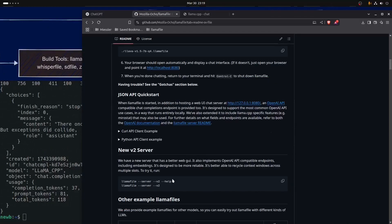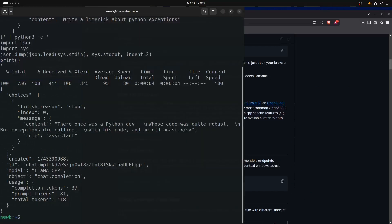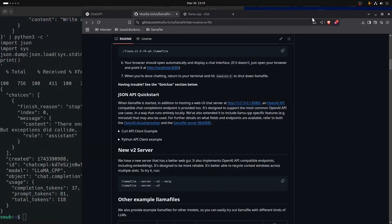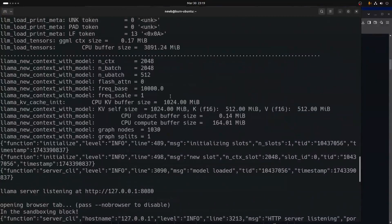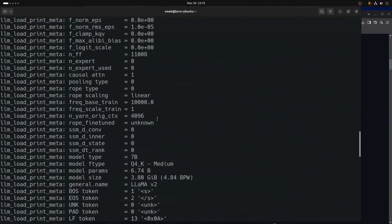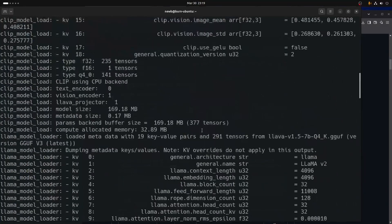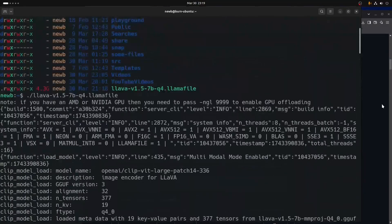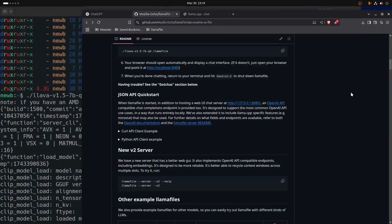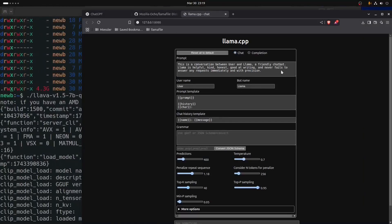Some of these models have the new server built into them, and you'll see what that looks like — it's vastly different from the older server. You'll still see the verbose output on the terminal, but where it launches a browser tab it looks much different with the v2 server.